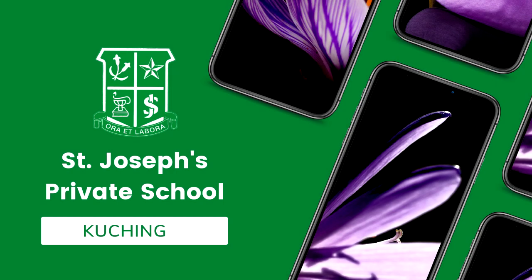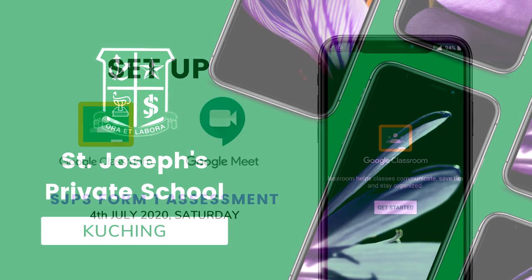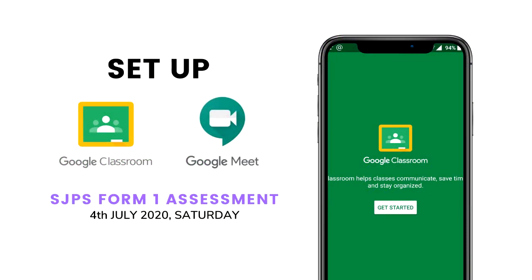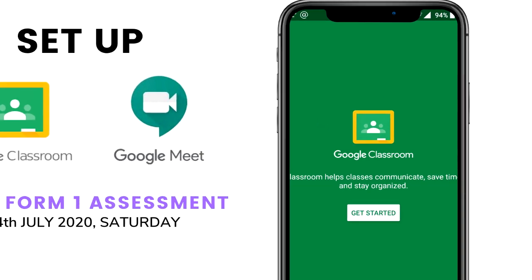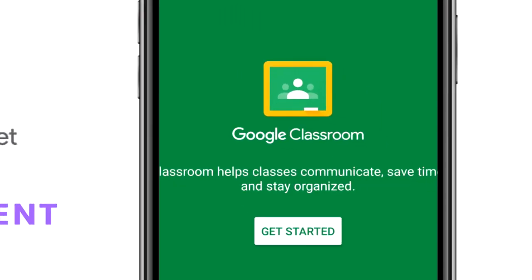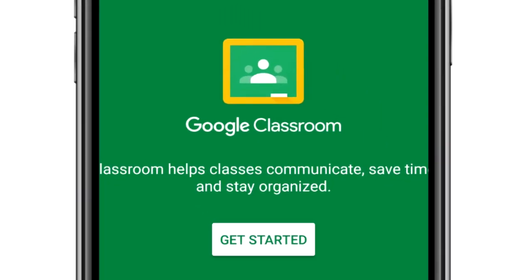Hi everyone! In the last tutorial, we have set up our Google Classroom and Google Meet. In this tutorial, we will go into Google Classroom to learn how to upload the answers to the assessment in the classwork.